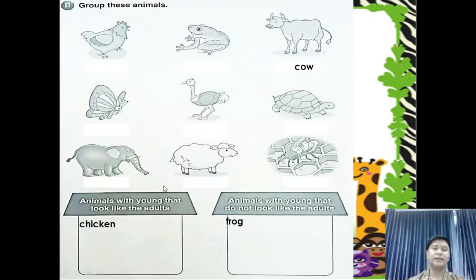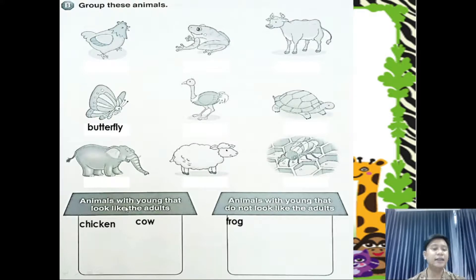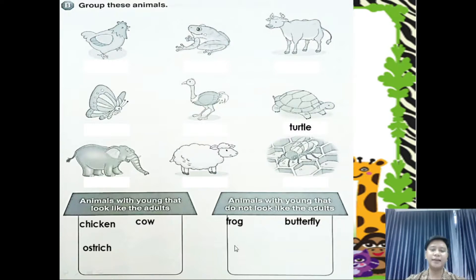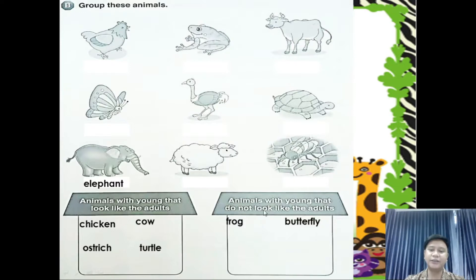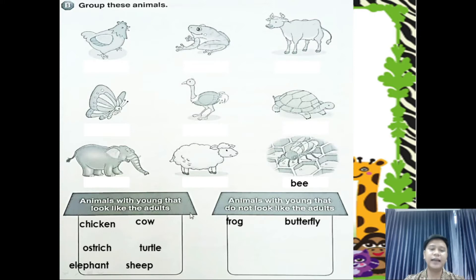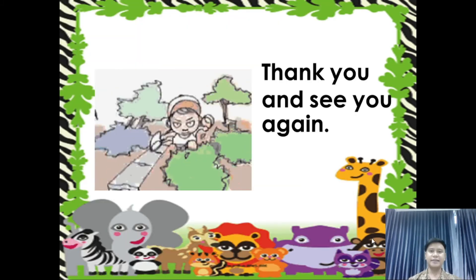Next — cow. Does it look like or not look like? Very good — look like. How about the butterfly? Does it look like or not look like? Very good — does not look like. How about the ostrich? Does it look like or not look like? Very good. How about the turtle? Does it look like or not look like? Very good. How about the elephant? Does it look like or not look like? Look like — very good. How about sheep? Does it look like or not look like? Very good — look like. And the last one, the bee — does it look like the adults or not look like? Very good, it does not look like. So I think that's all for today. See you again next time. Goodbye!